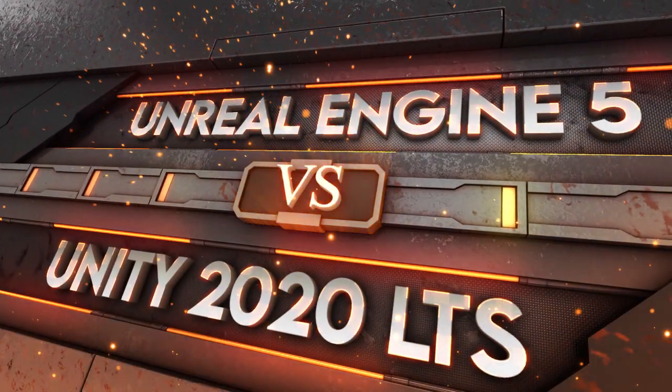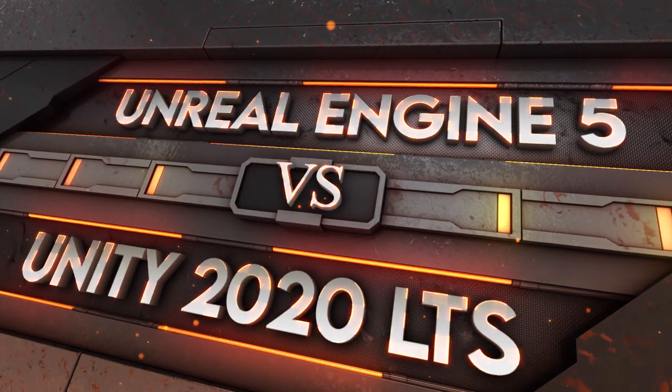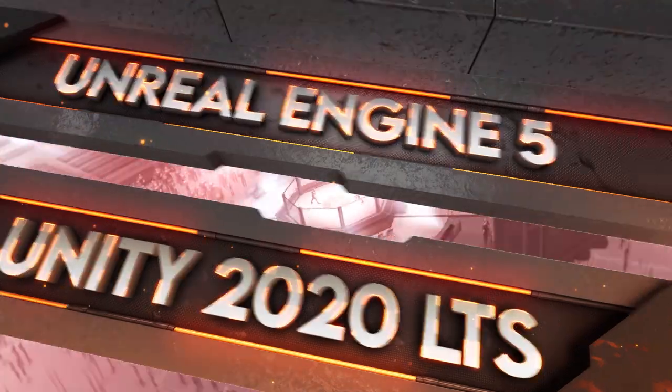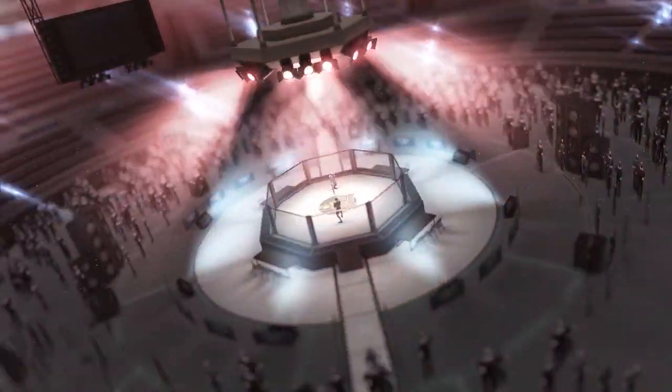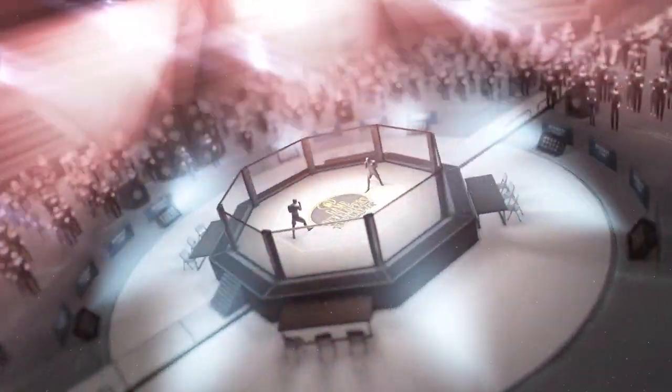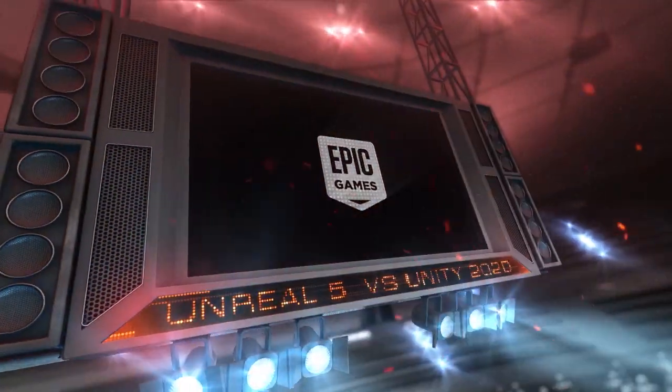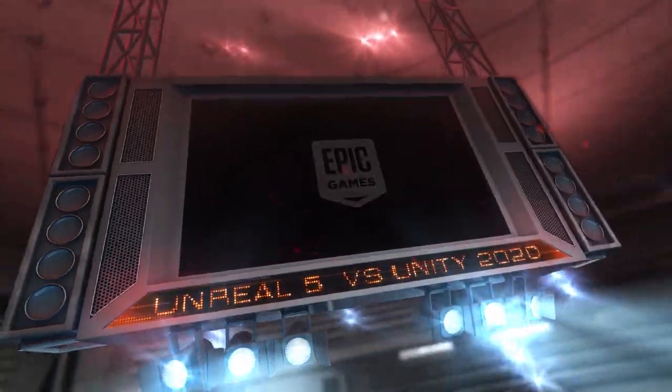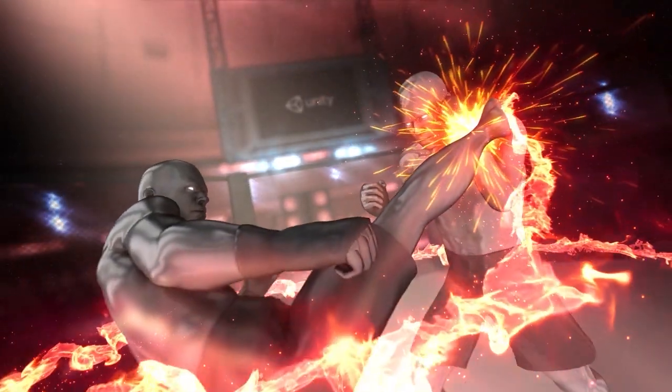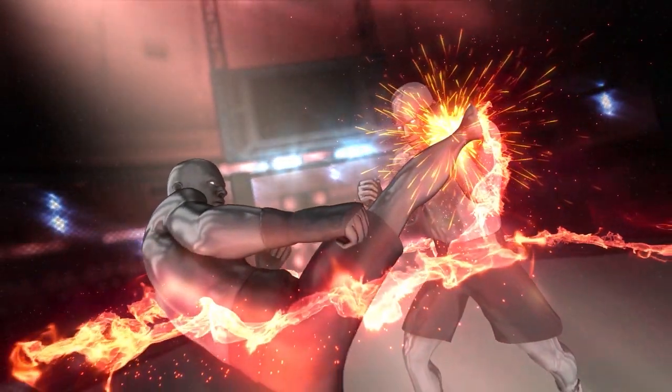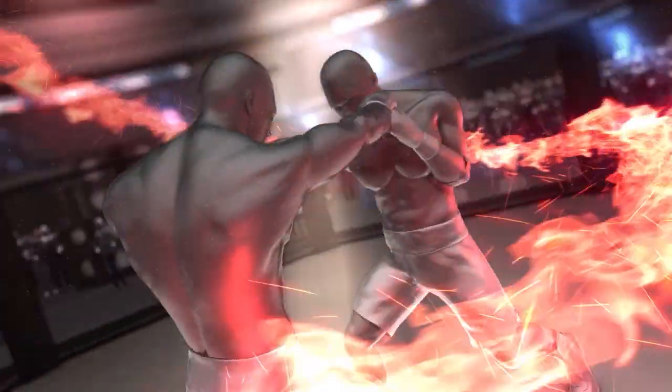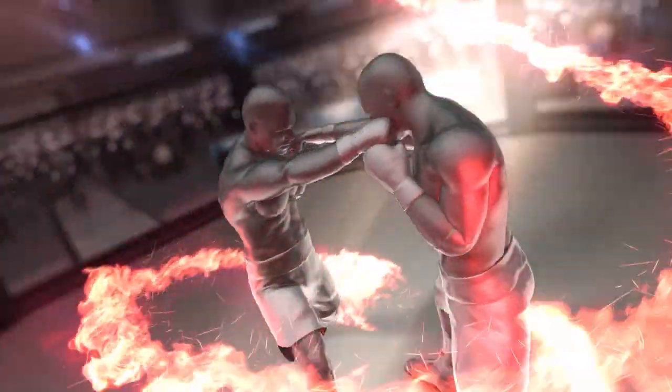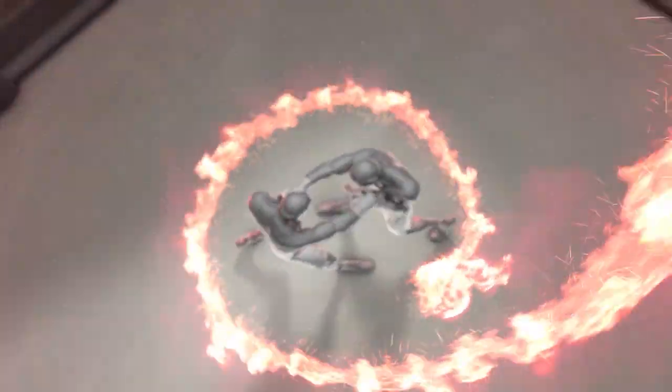Unreal 5 vs Unity 2020 Round 1. This will be a two-round fight. Round 1 will be divided into categories, giving points by judging each software fairly by the merits and facts that have been released on the future versions of their respective engines.